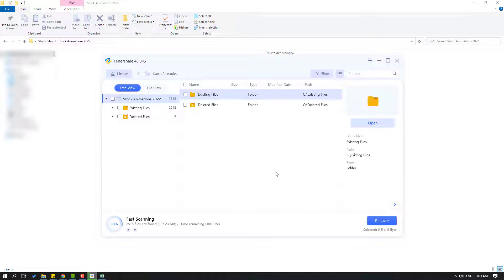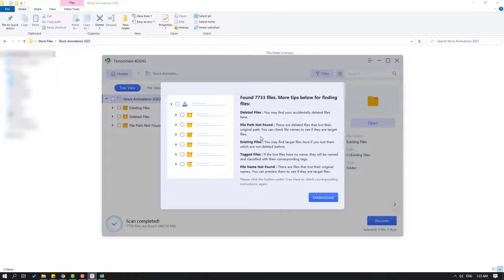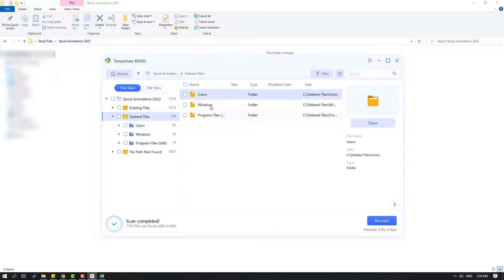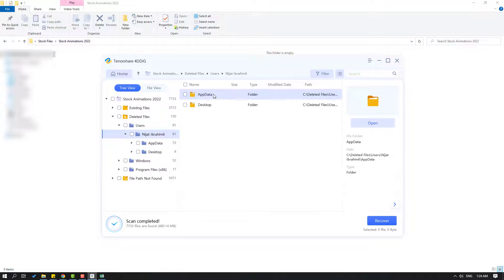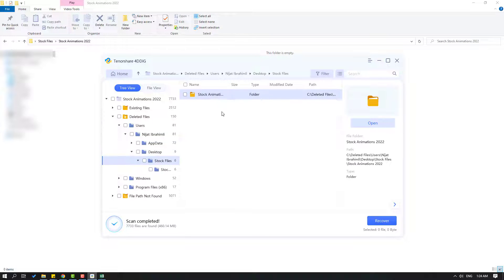Okay, I can see the deleted files here. We can see the founded files — let's read the tips here. Click 'Understood'. Now let's click on 'Deleted Files' and navigate to my folder: desktop > stock files > stock animation.